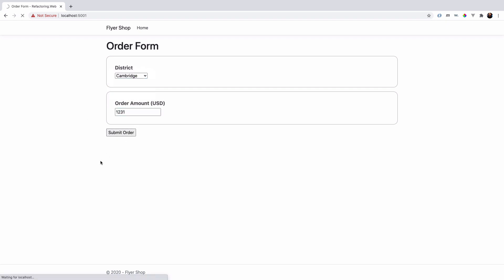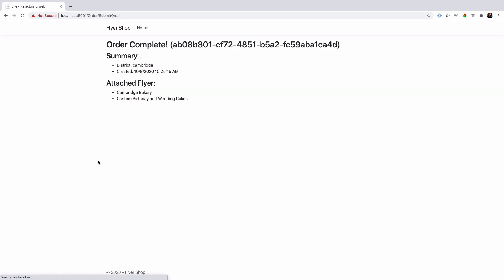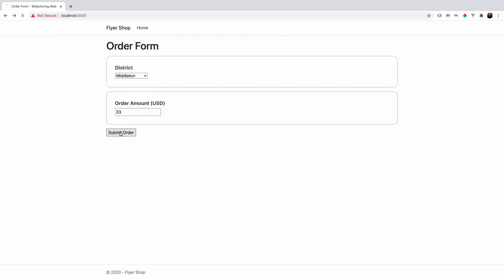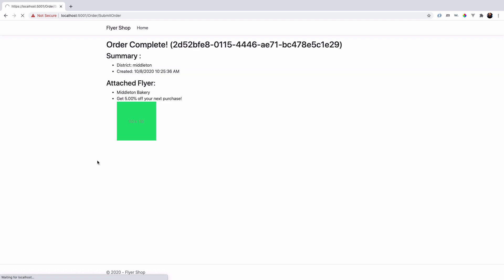And then if we just submit the order, what's happening in the background is some really basic processing to create this attached flyer object and to send us over to the order complete page. So, depending on the district that we select and a few other factors, we'll get a different attached flyer. So, we can see if we select another district and put in some other amount here.